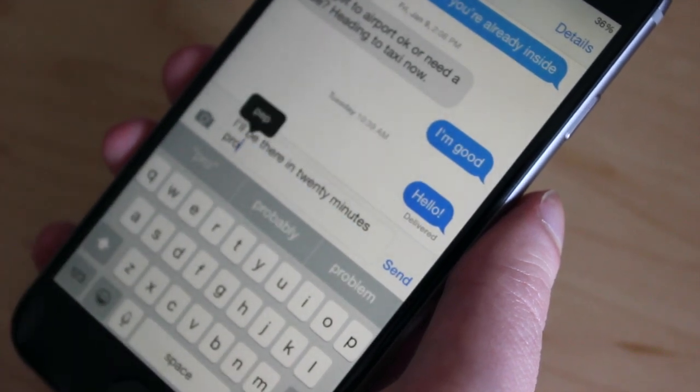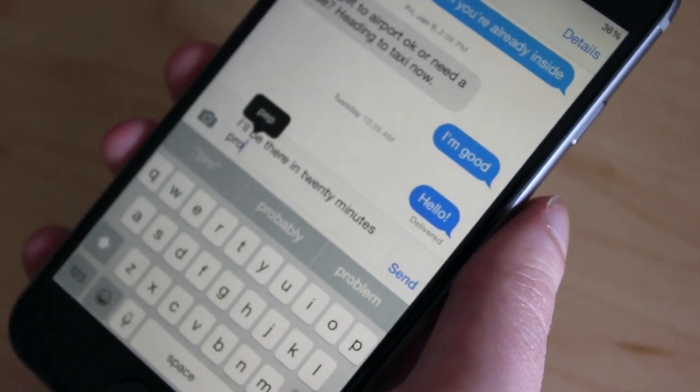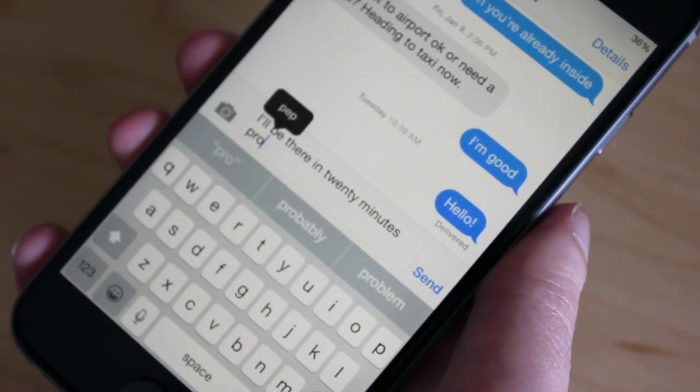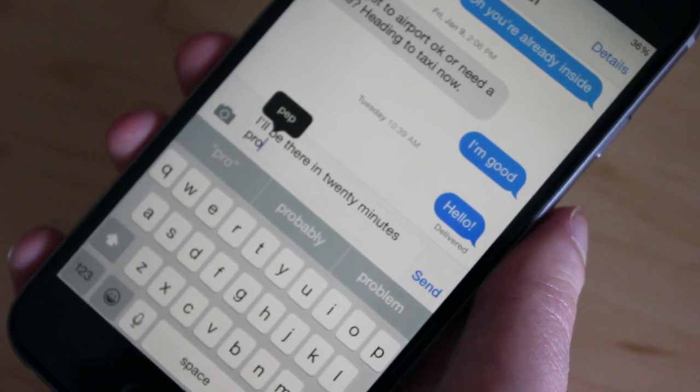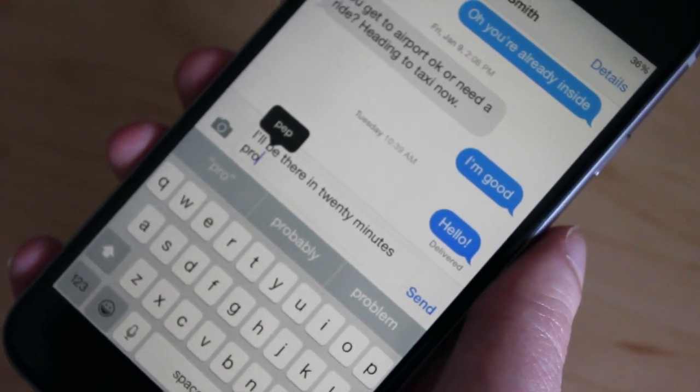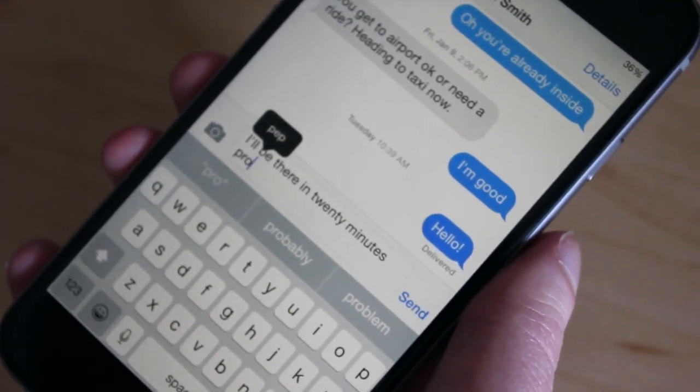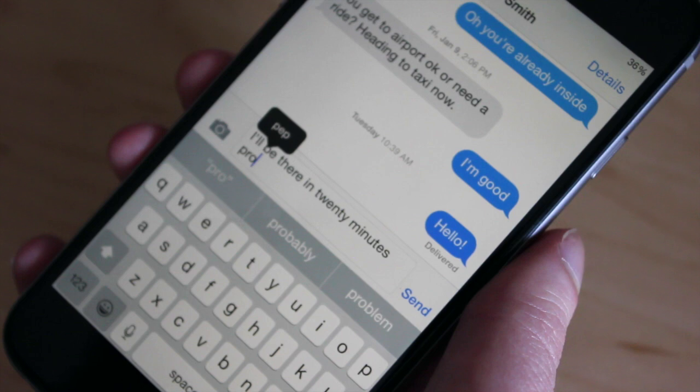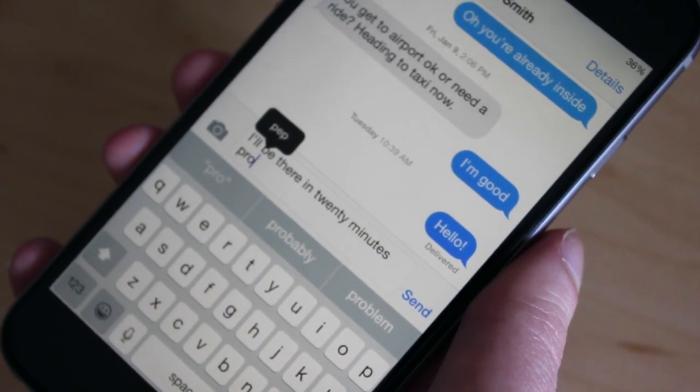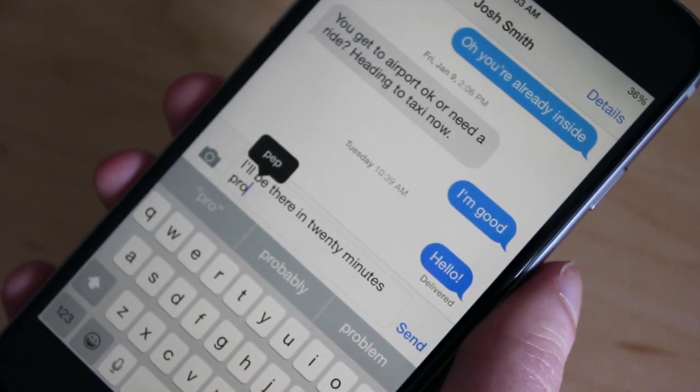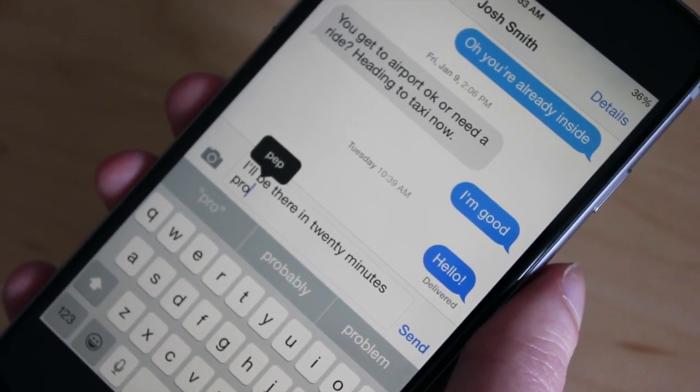That is essentially how you select and highlight text in iOS 8. You can visit GottaBeMobile for more tips and tricks for your iPhone or iPad.